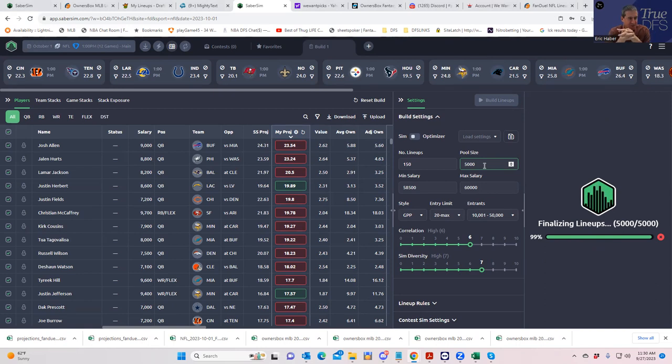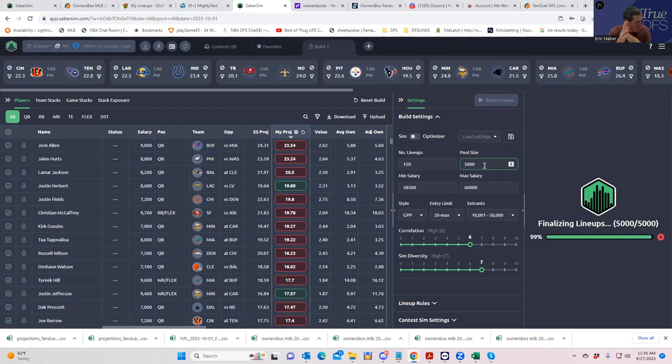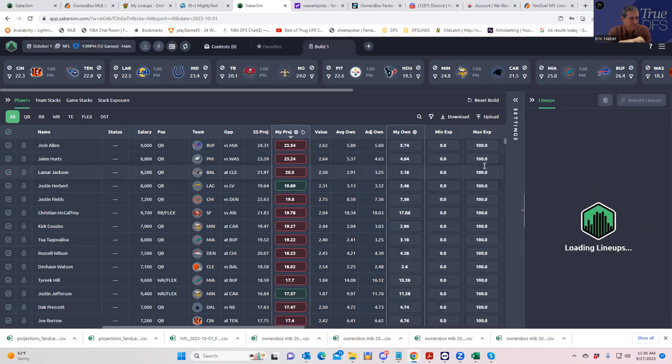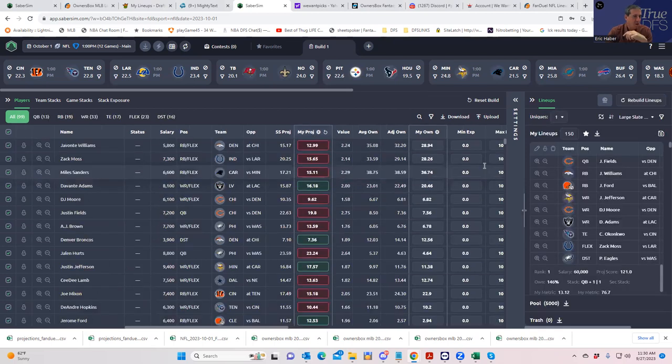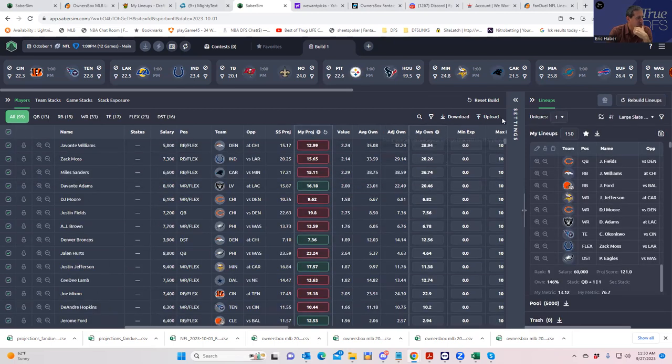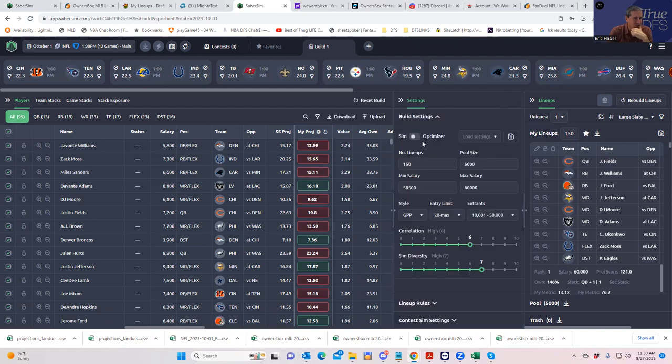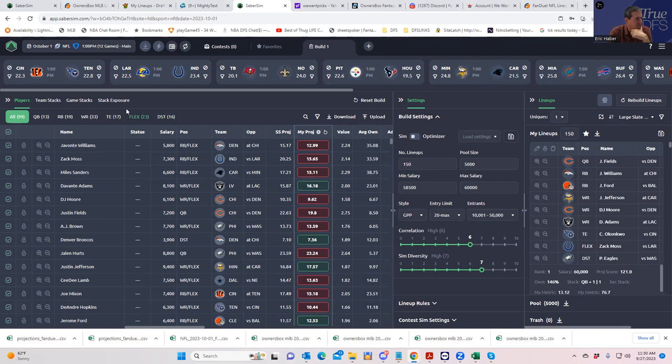I don't want to pause it and bring it back because I want to give you some sense of real time how long this whole process actually takes. Finalizing lineups, loading lineups. Okay, so we have 150 lineups in there and we're not making any changes in them right now.